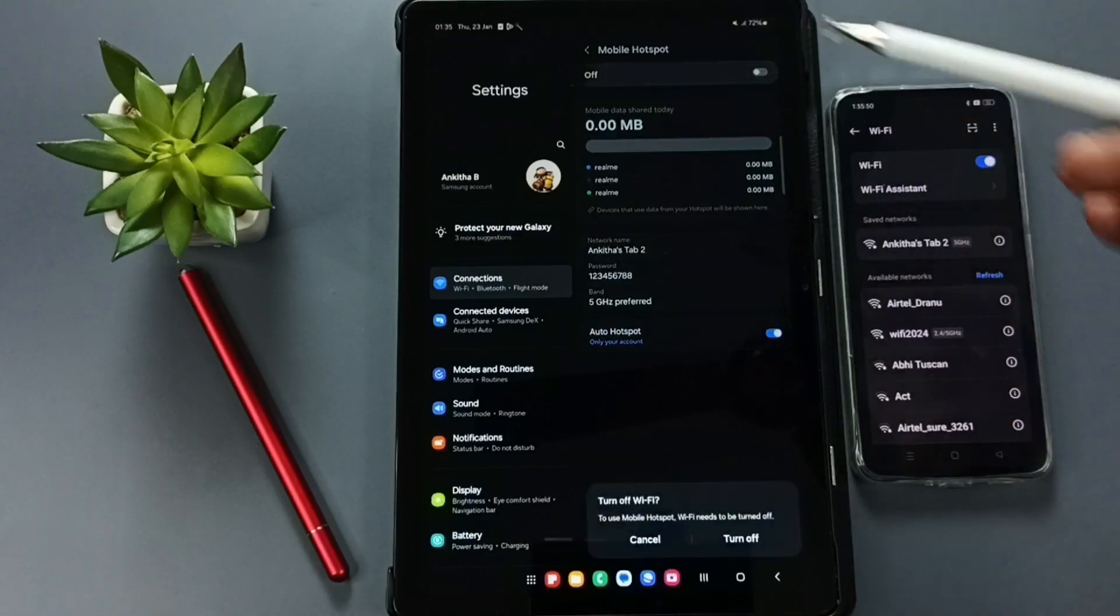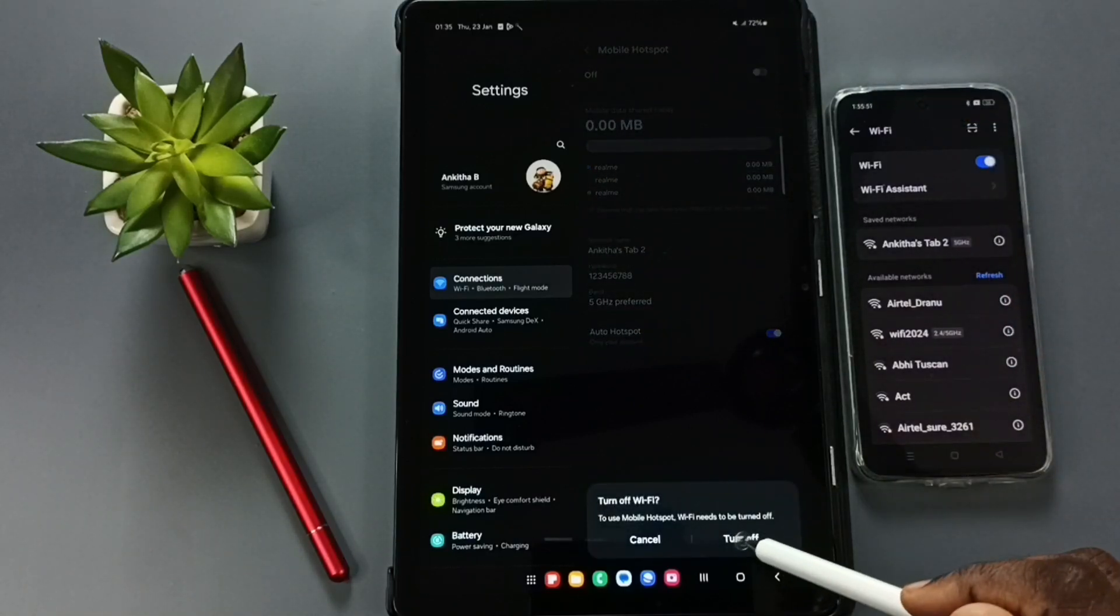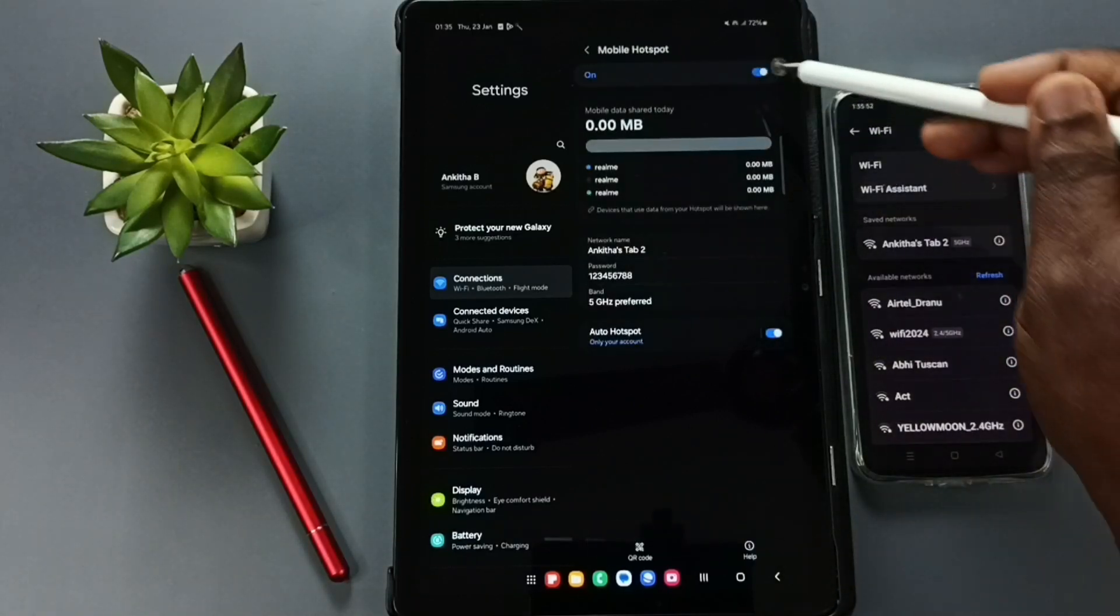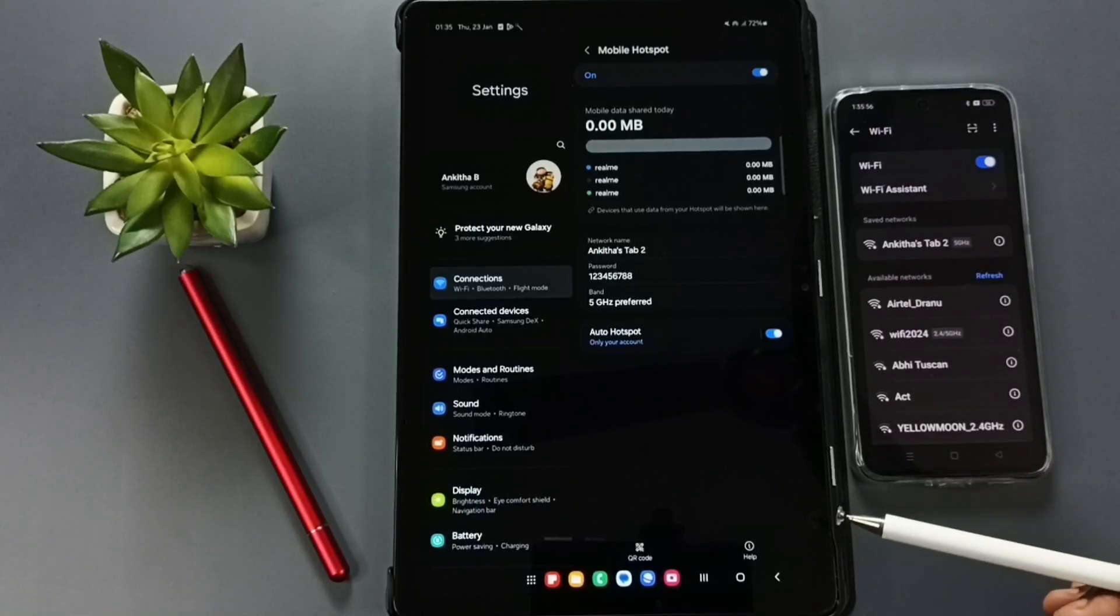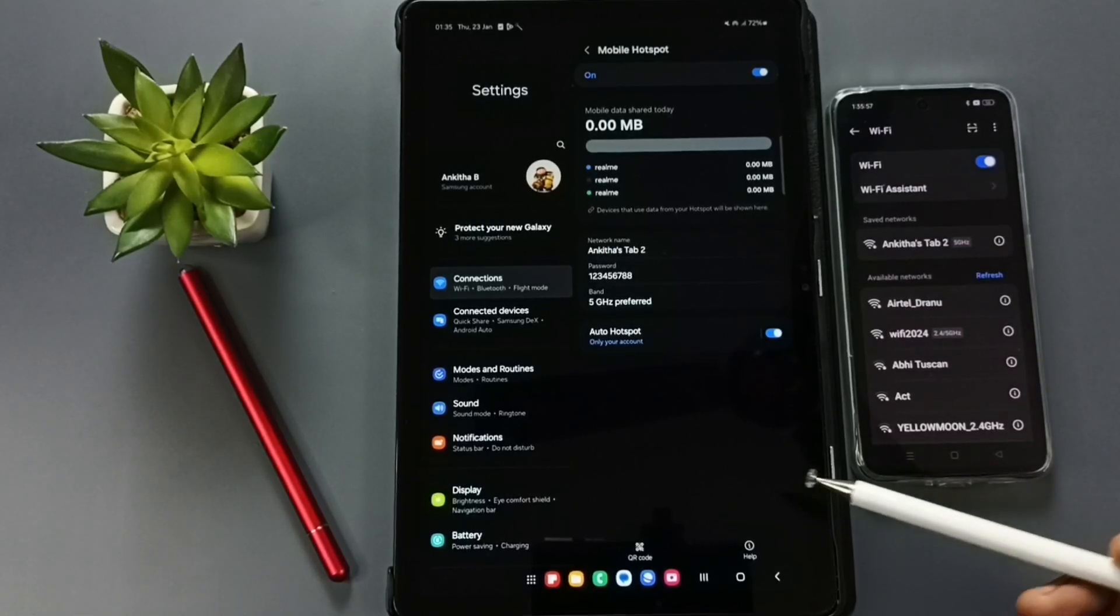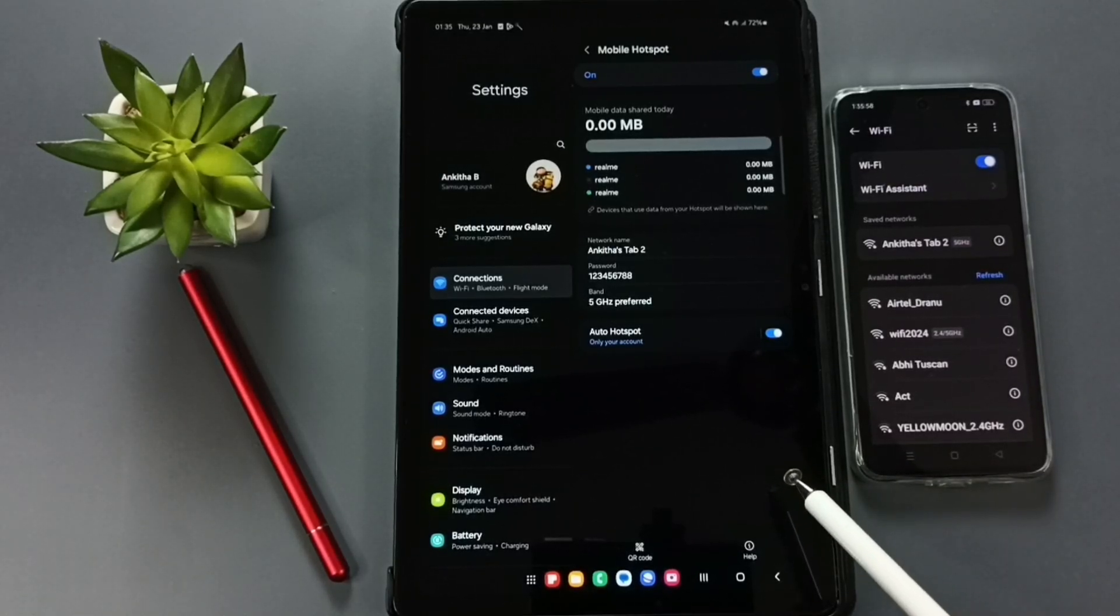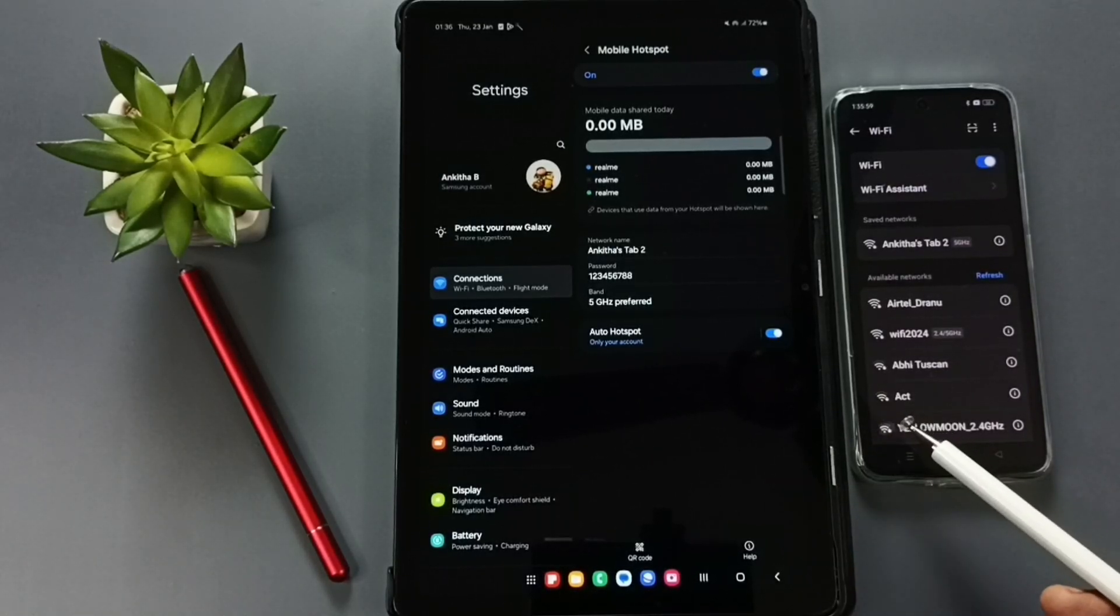Later if you want to reconnect, just turn on. It will automatically connect. So this way we can create mobile hotspot and share internet.